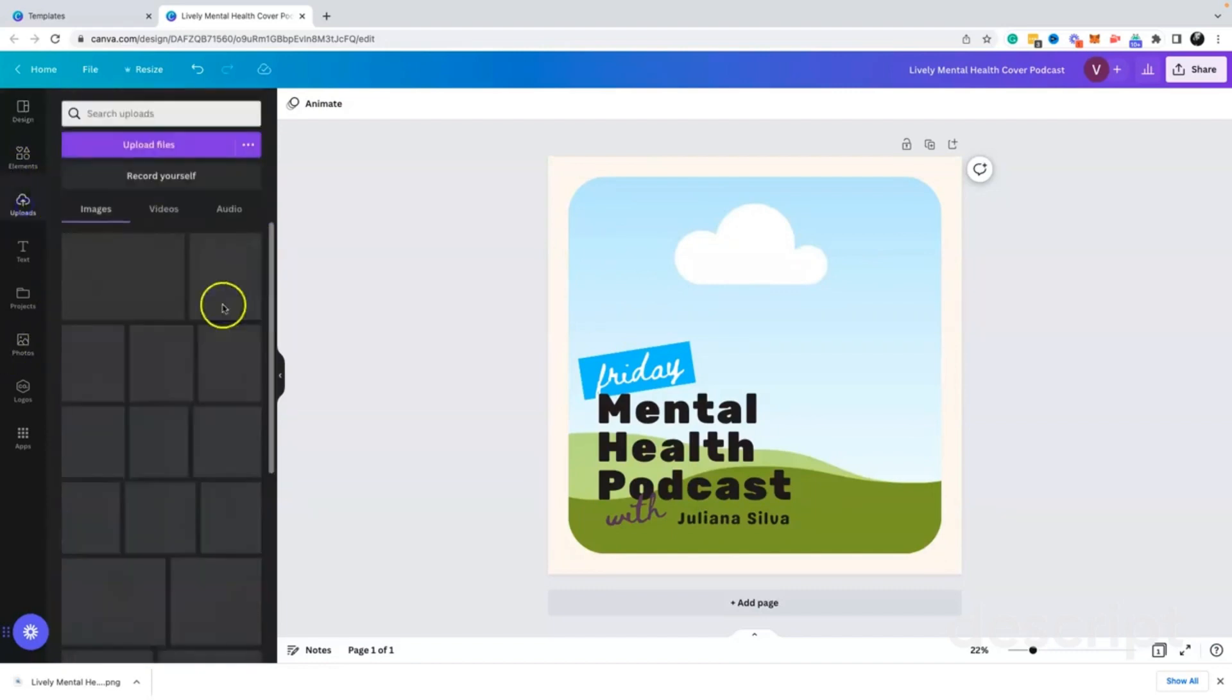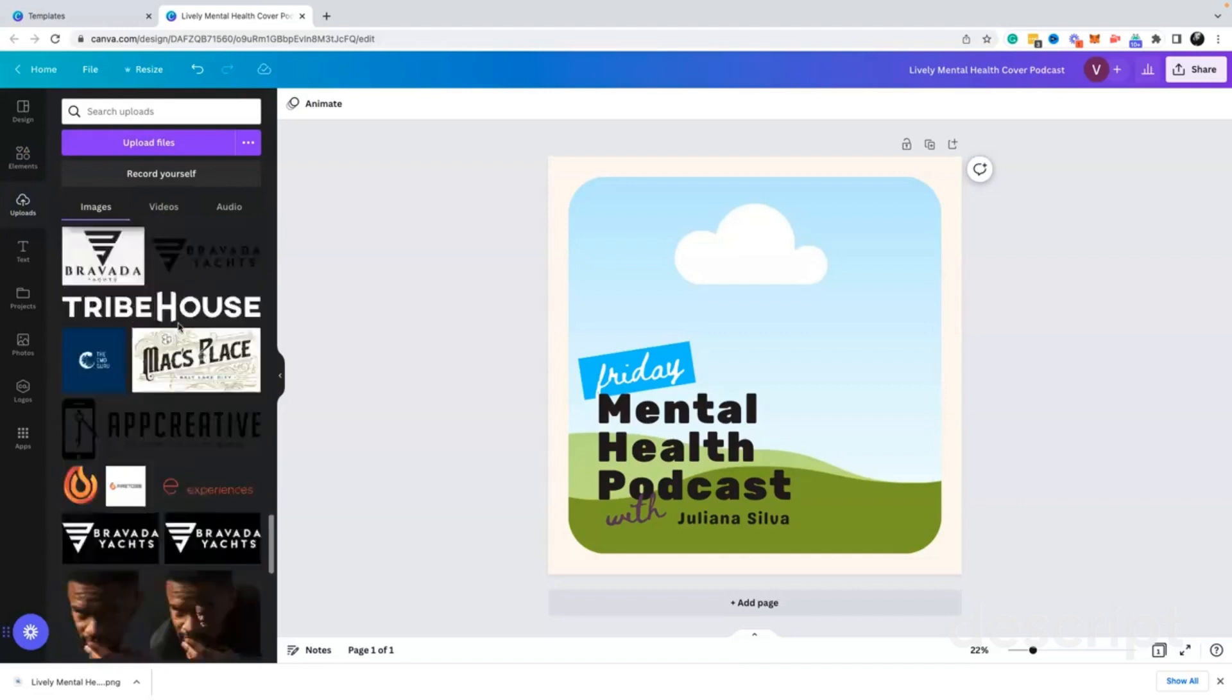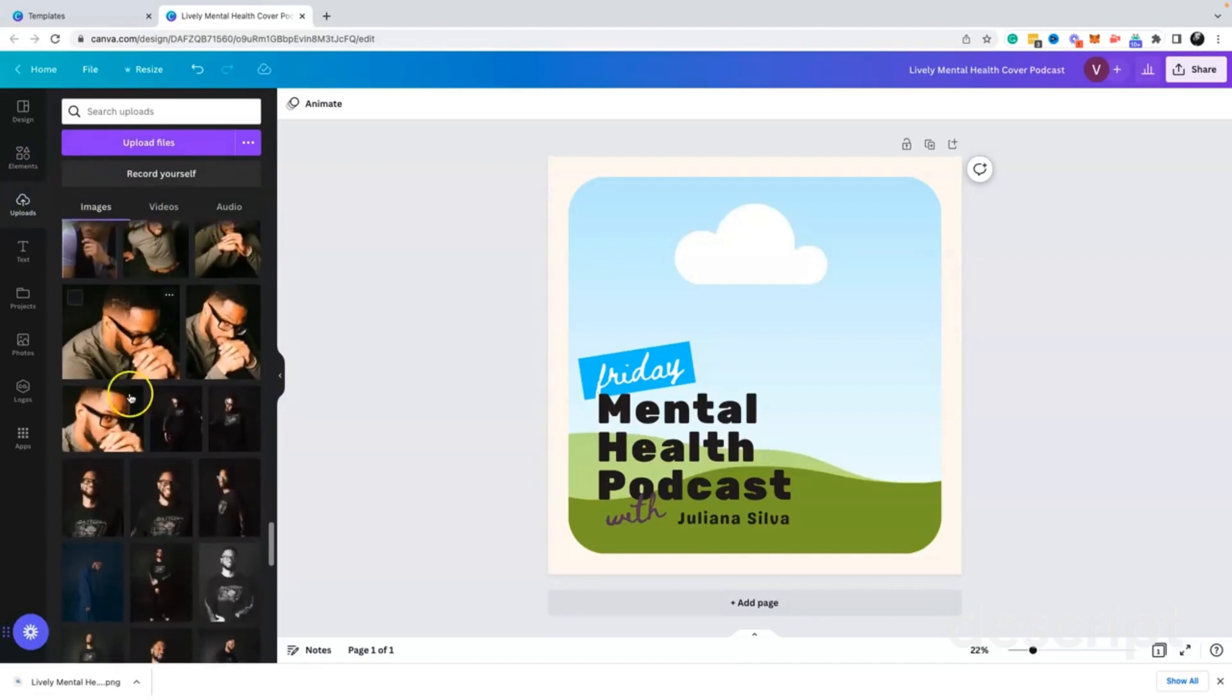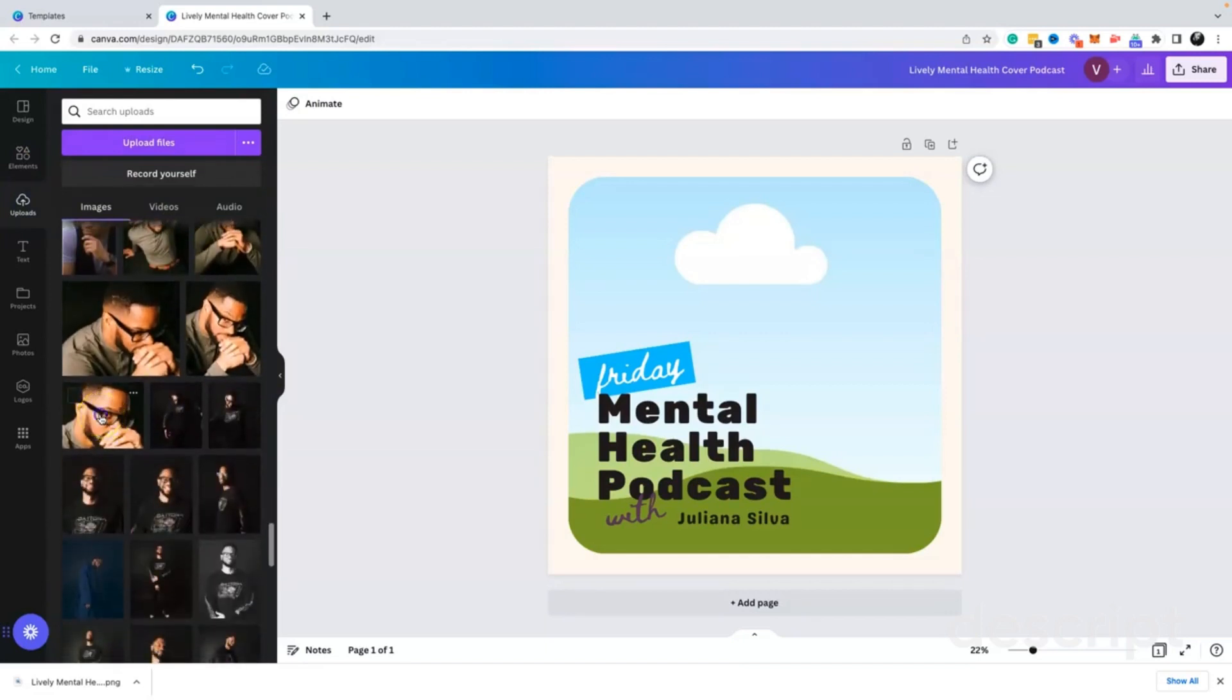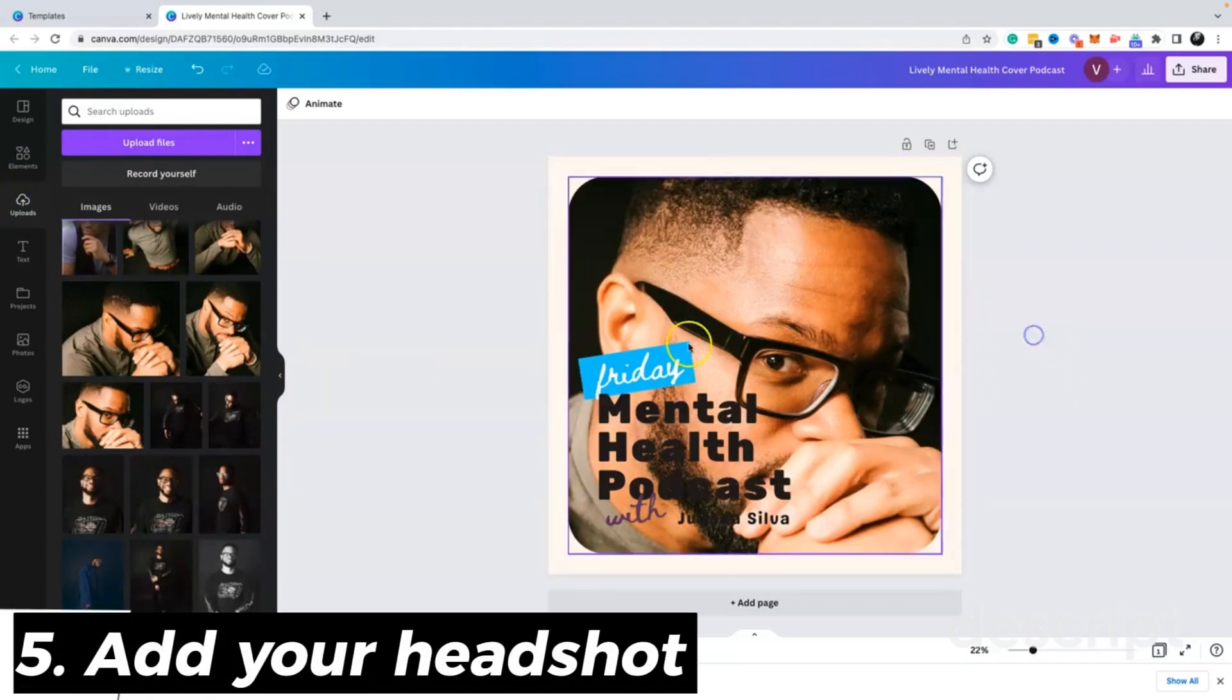I already have some images uploaded here where I can use my headshot. So I'm just going to scroll to that. I like this one, so that's what I'm going to go with.